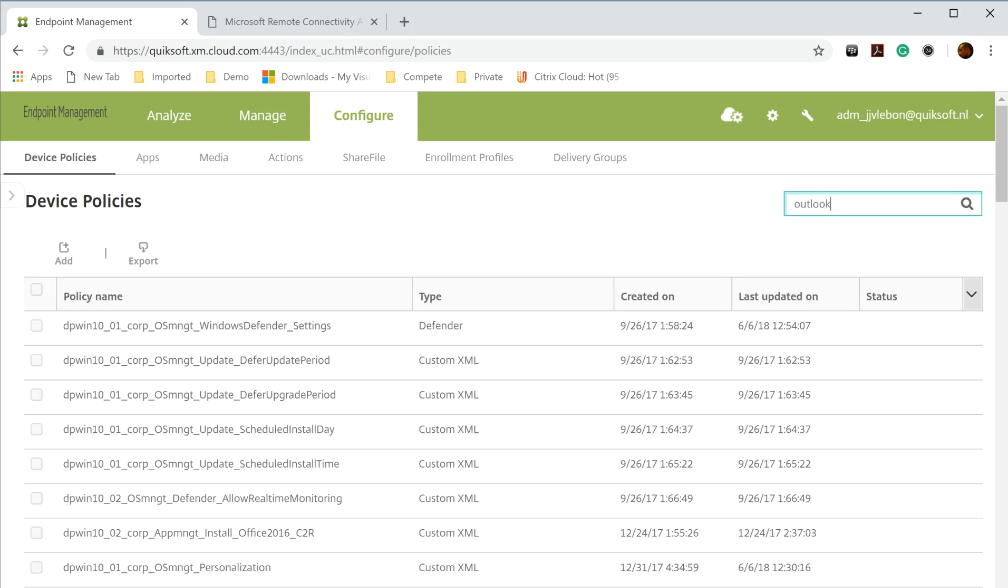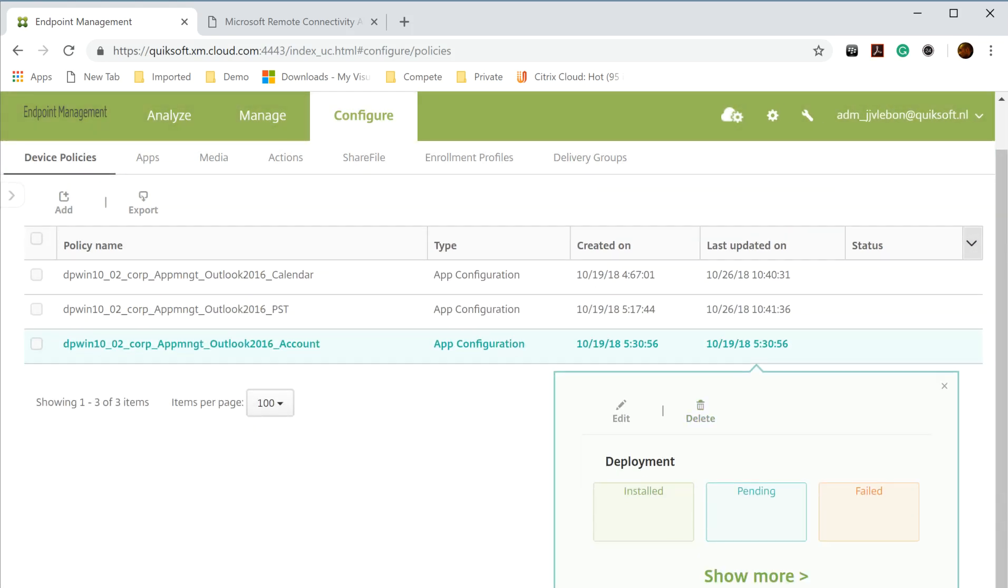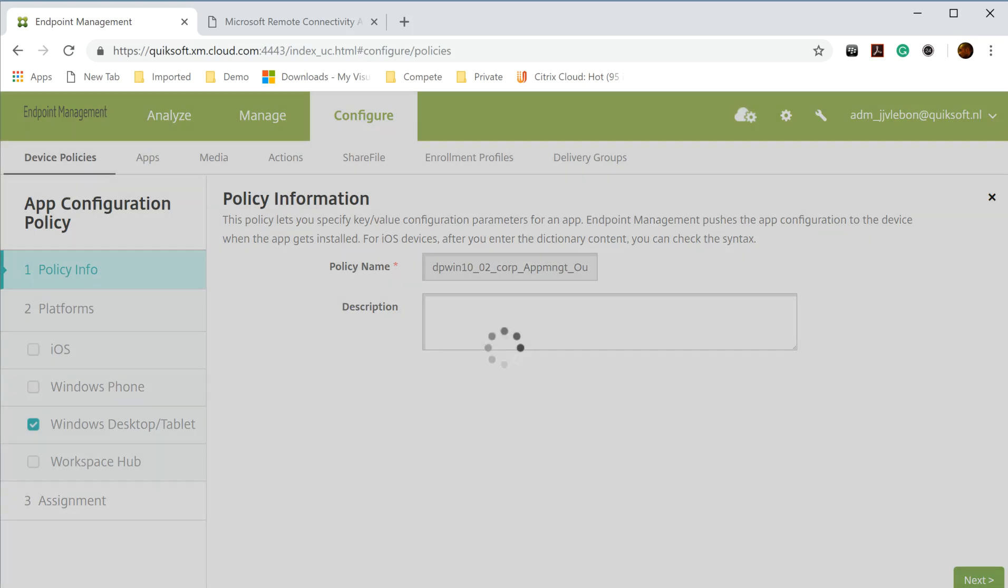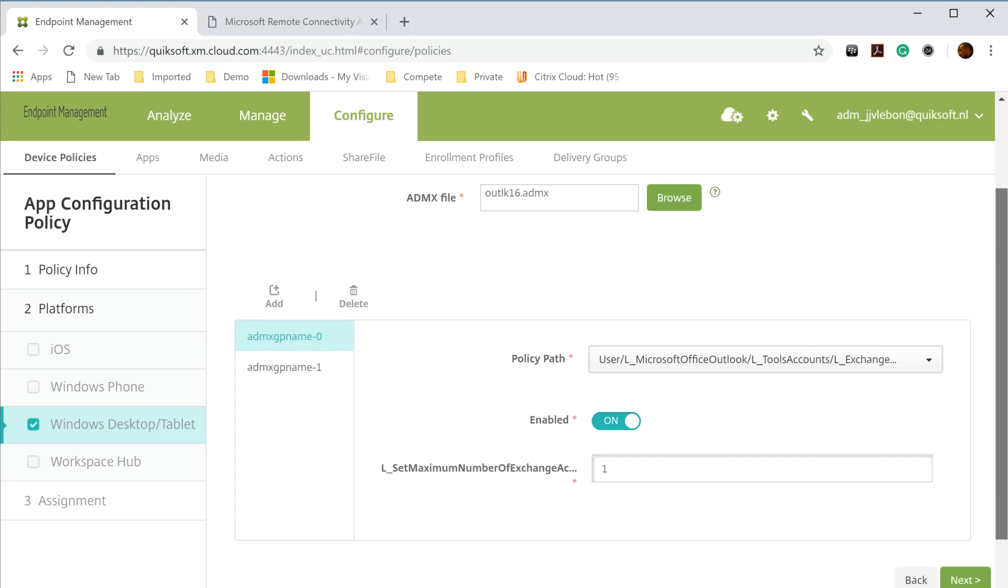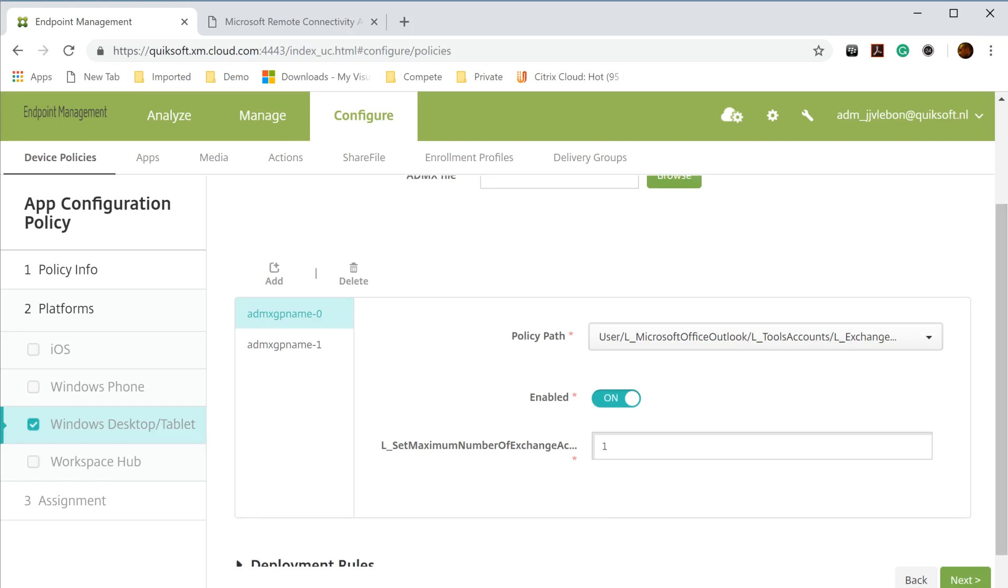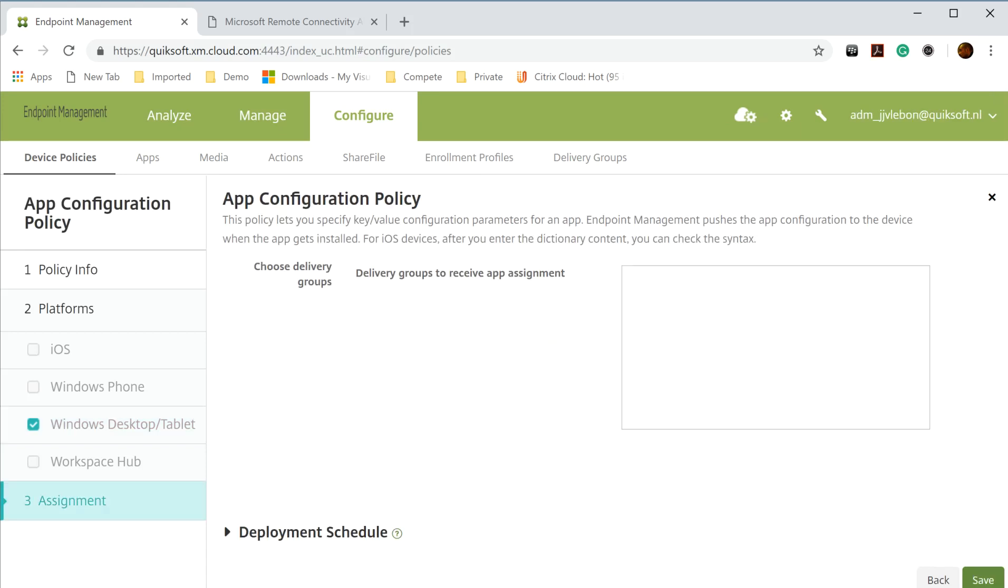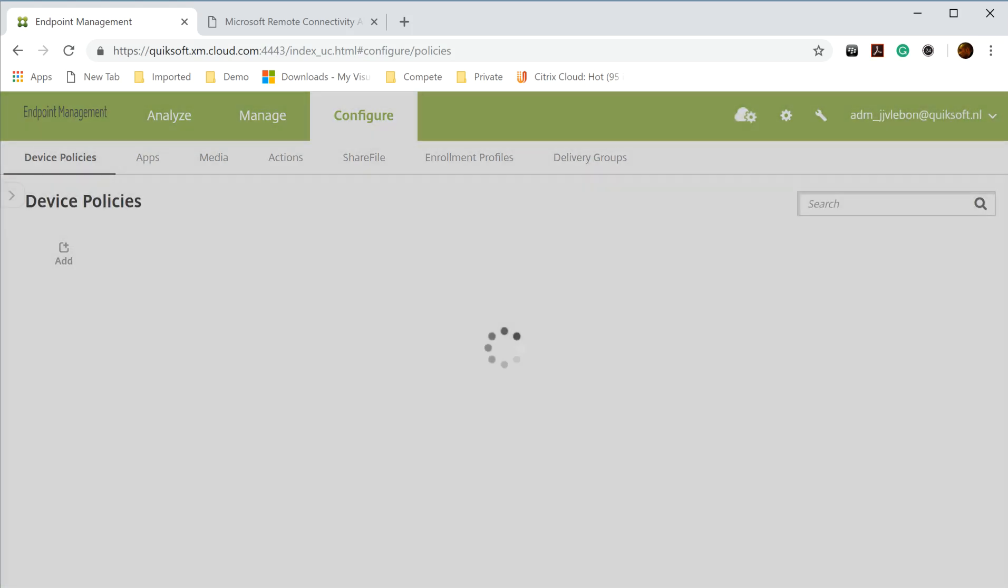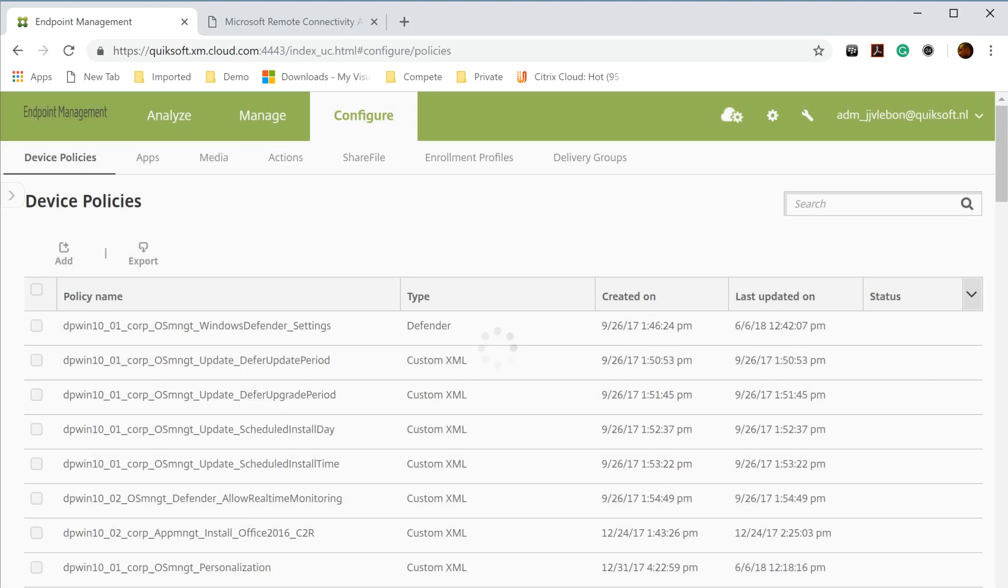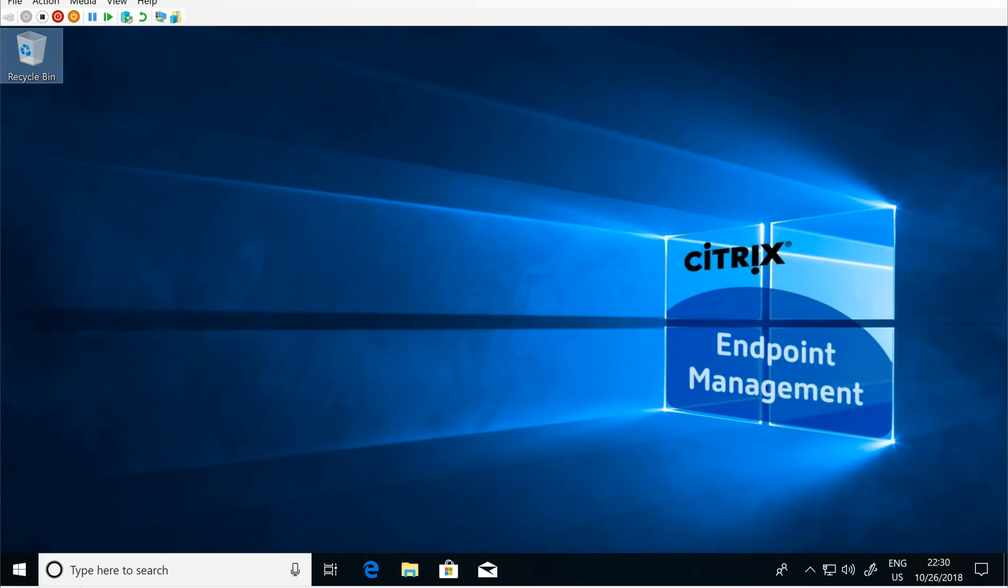The last one is the account settings, you see it's already deployed to the machine. This sets the maximum number of Exchange accounts so there's only one Exchange account allowed to Outlook so the user cannot do multiple. And this is prevent copying between account IDs so you're not allowed to copy information. These are the things that I have set.